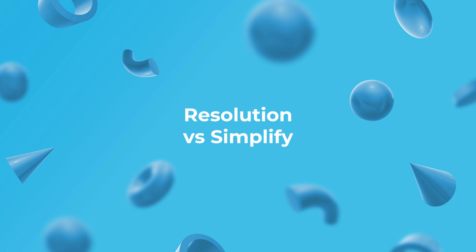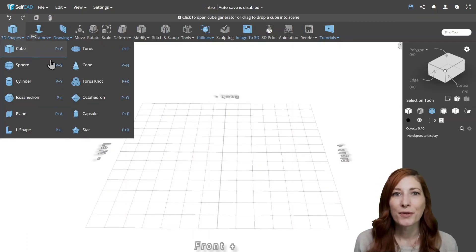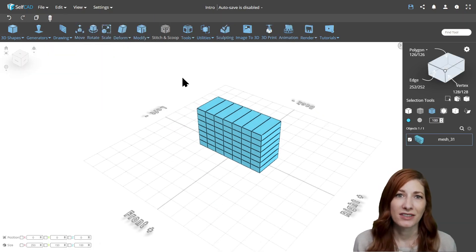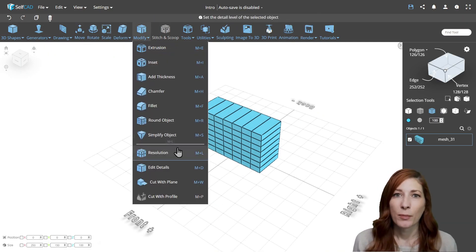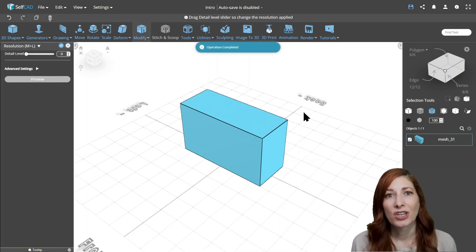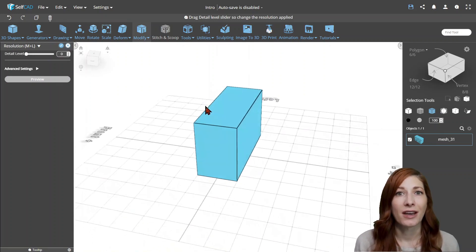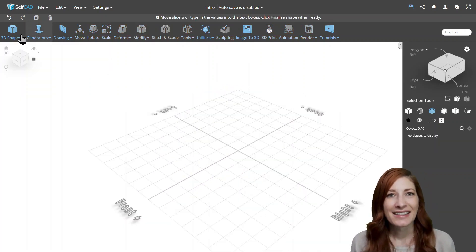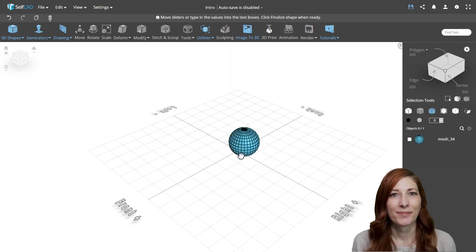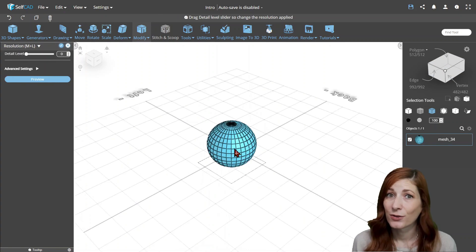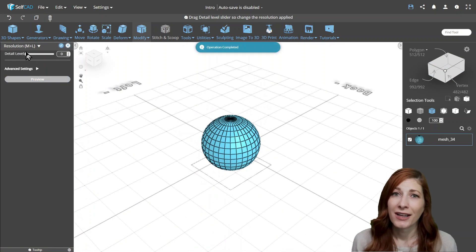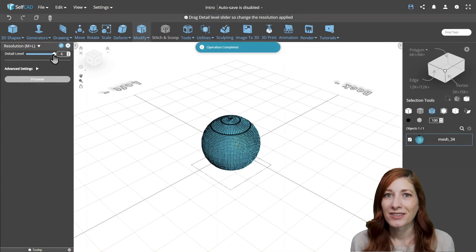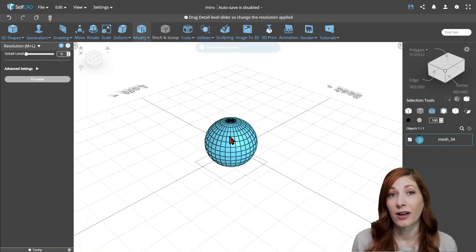Resolution versus simplify. The difference between those tools is that resolution can only add or remove faces from existing polygons, but it cannot add or remove them. In other words, it will not change the overall smoothness of the object, just change the resolution. Let's see how it works on a sphere. Here, each polygon consists of a single face, so even if you try to lower the resolution, the tool won't find any detail it could remove. But if you increase the resolution first, you could lower it later on.